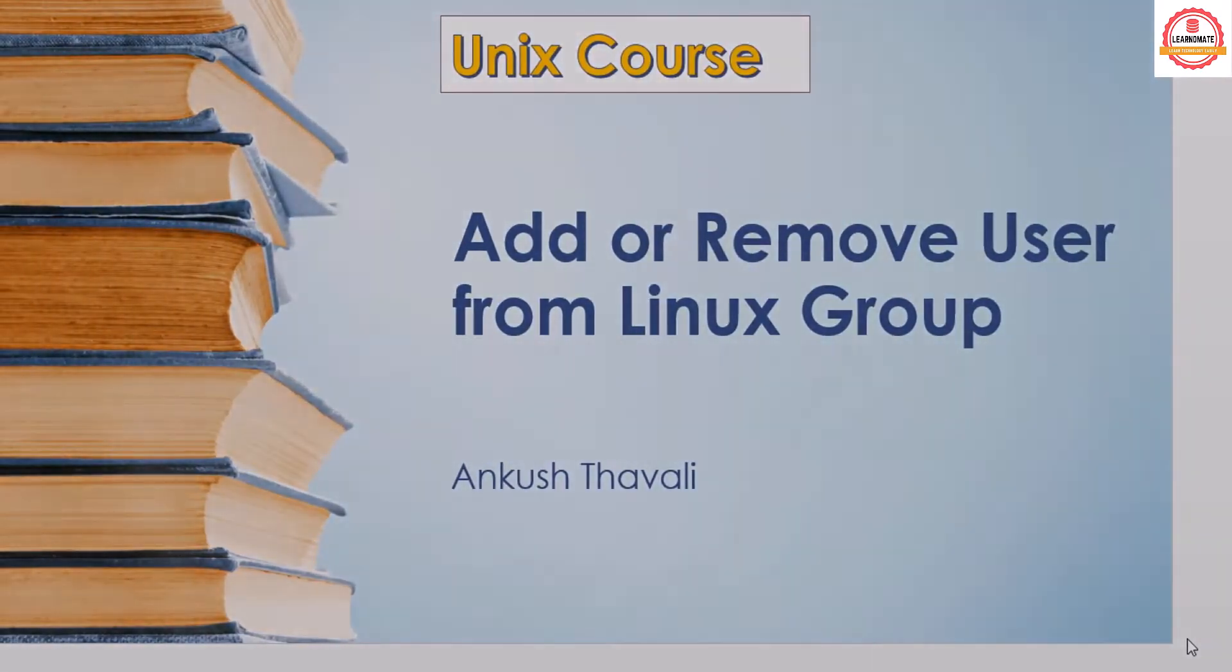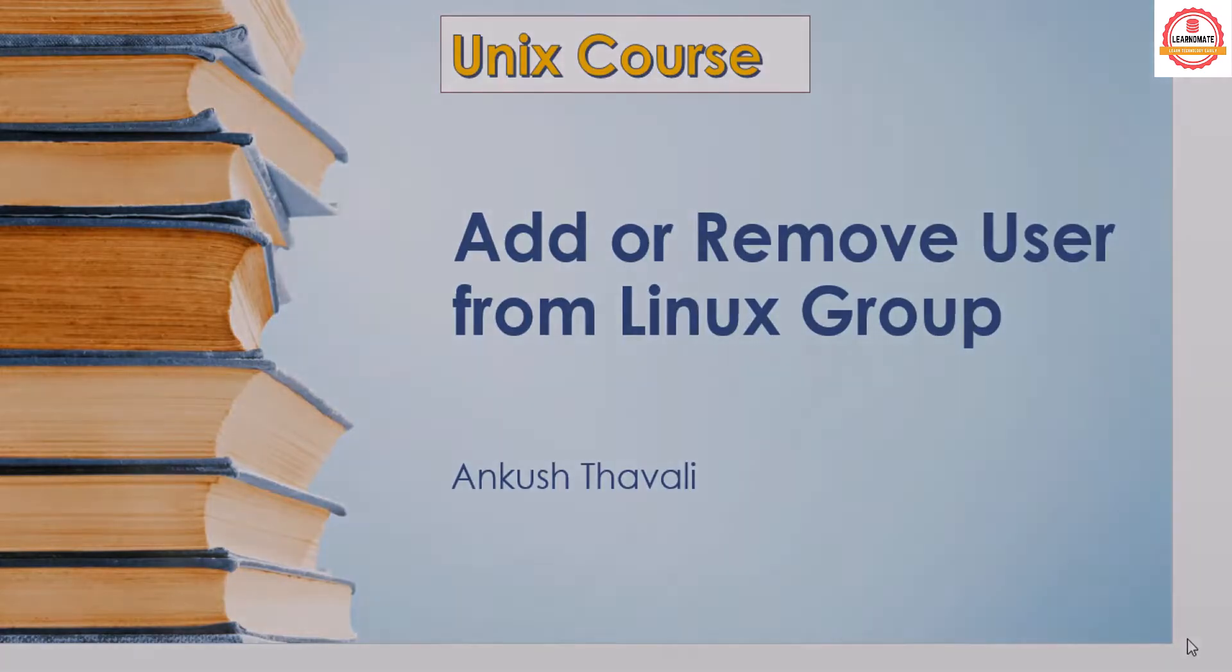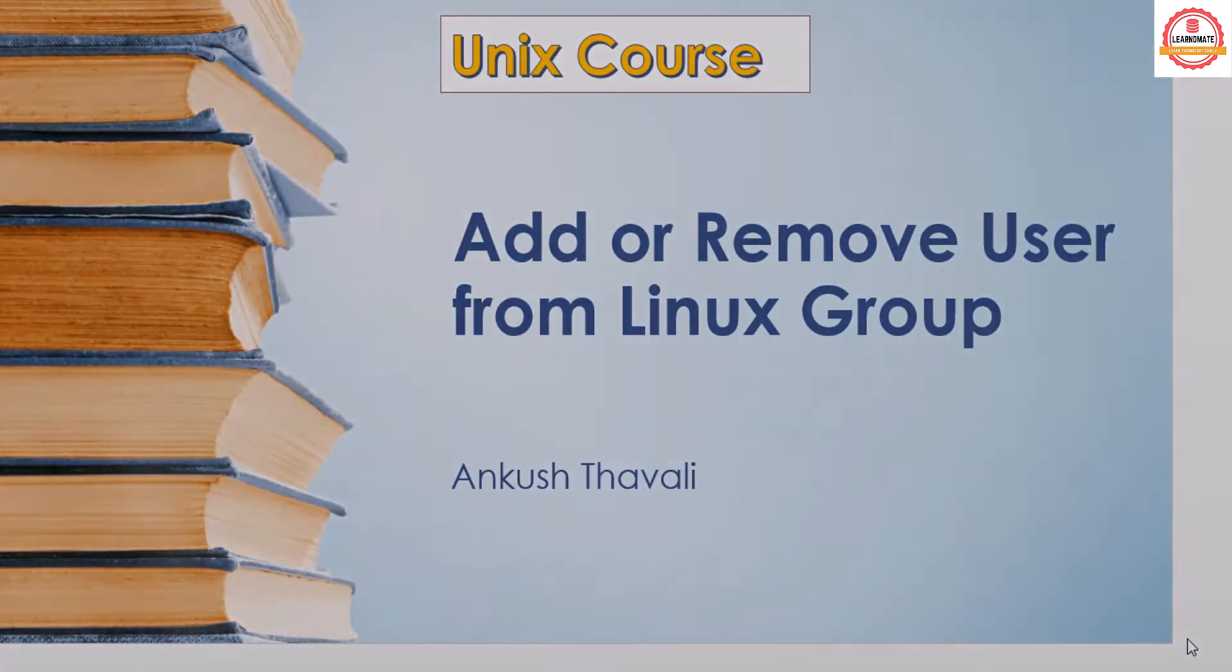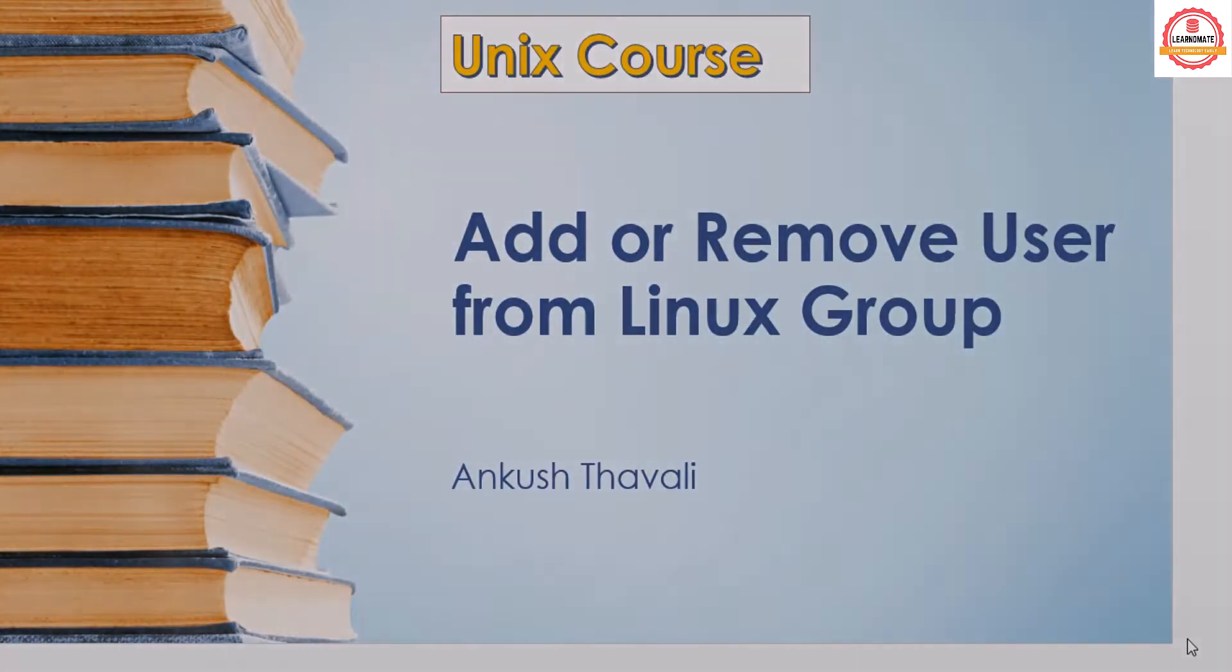In this lecture we are going to see how you can add or remove user from Linux group. In earlier lectures we have seen how you can create a group and we have also seen how to create a user.